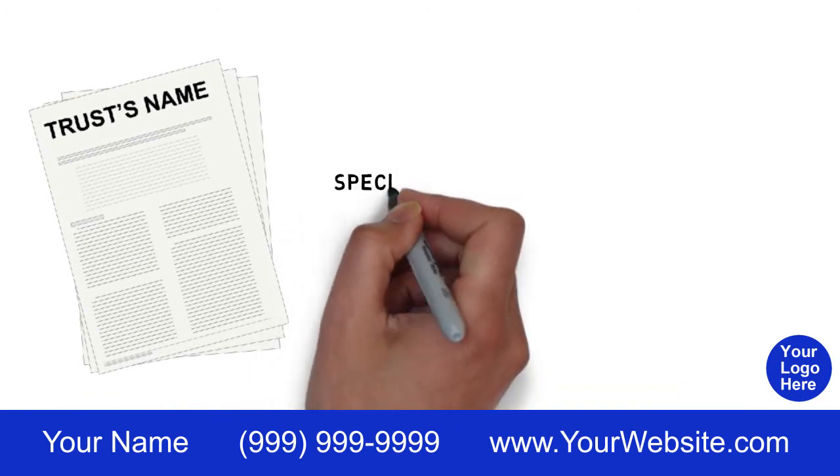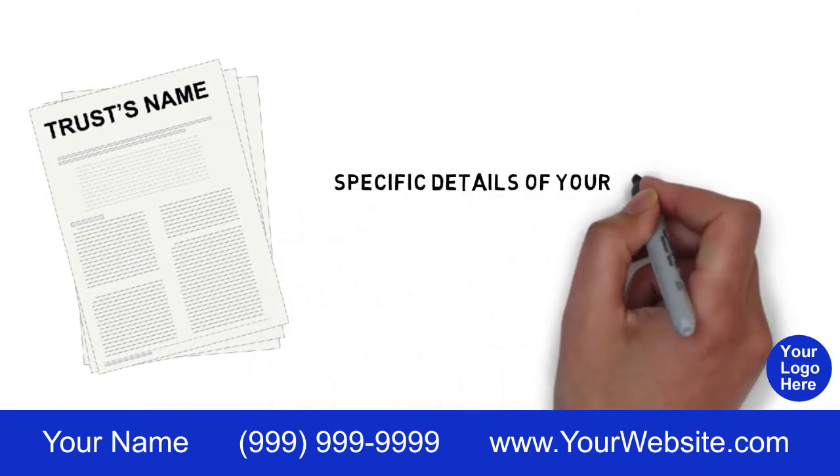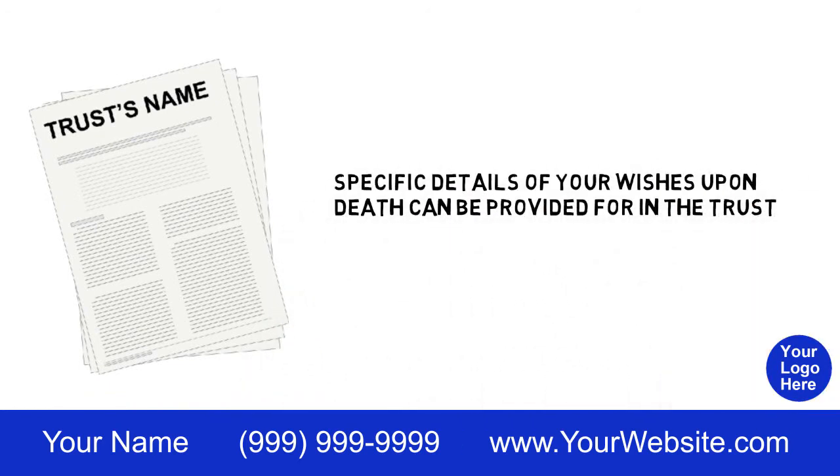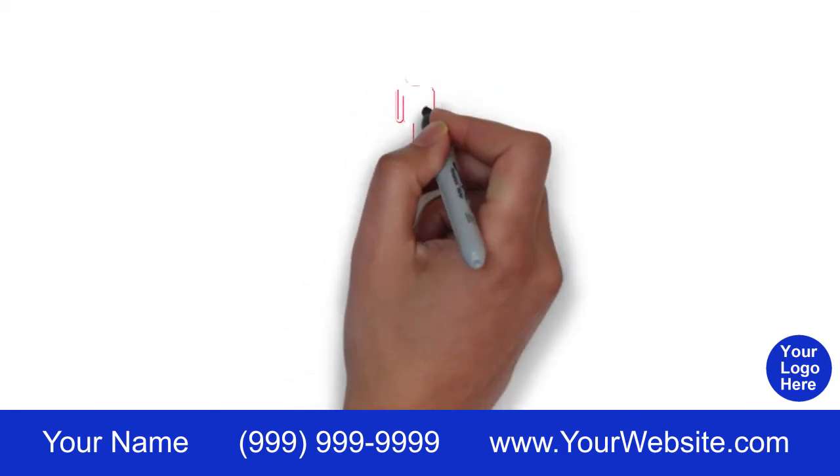Specific details of your wishes upon death can be provided for in the trust. But not everyone needs a trust.